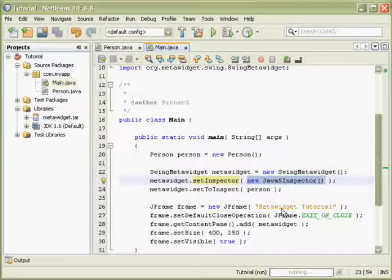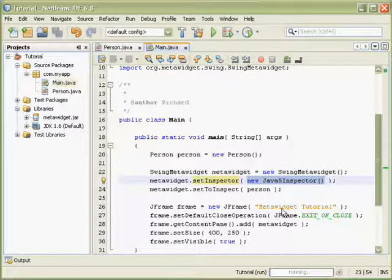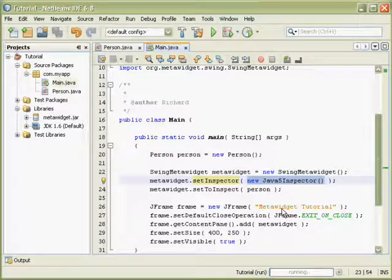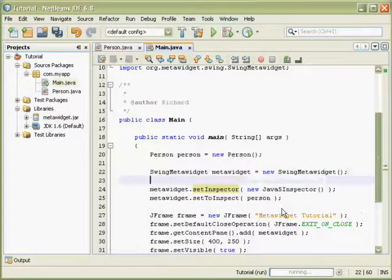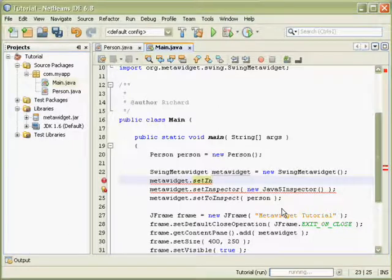What we need to do is to combine those implicit inspectors with our new Java 5 inspector. And we can do this using a composite inspector.